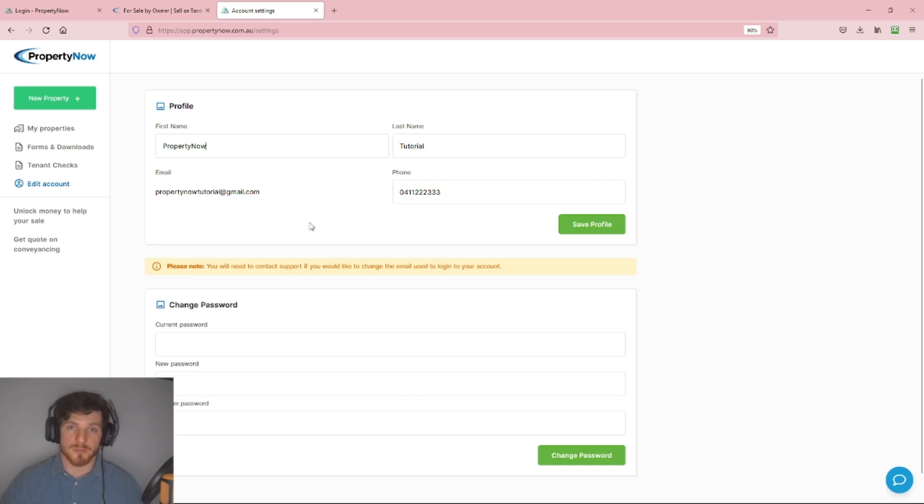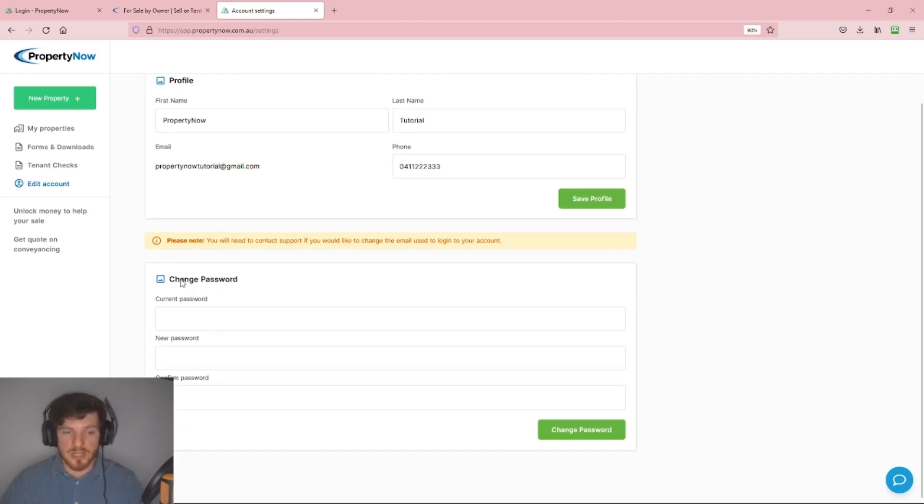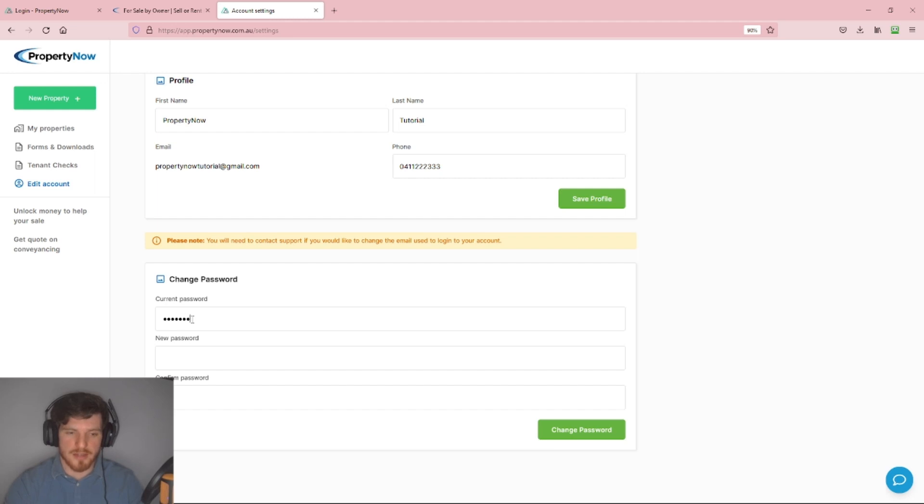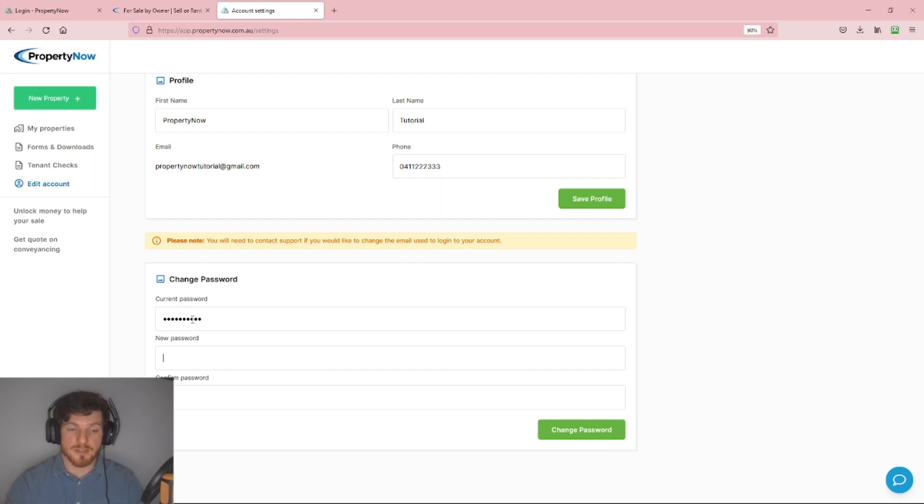Now to adjust our password, we're going to go to the Change Password section and input our current password - the password we currently use to log into our account. I'm just going to put that there, and then we'll need to set the new password.